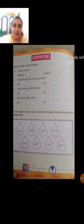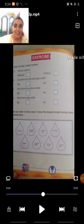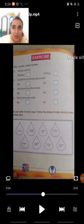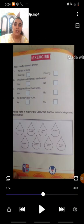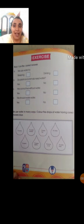Look at the next drop: 'to drive a car.' We use water for that? No. Don't color it. See the last drop: 'to cook food.' We use water to cook food? Yes. So, color the last drop with blue. Students, you have to solve all this exercise as I told you. Do it.